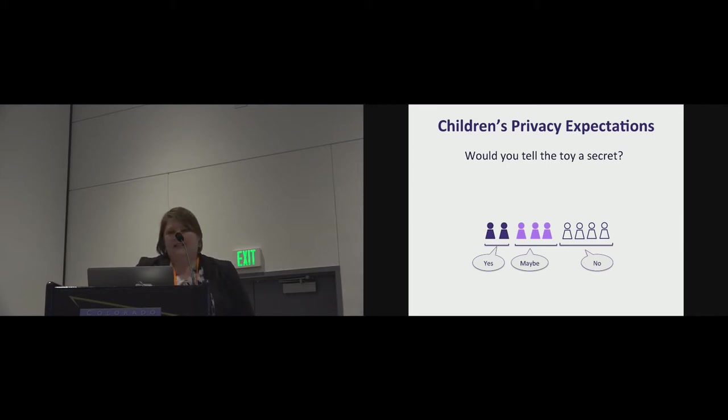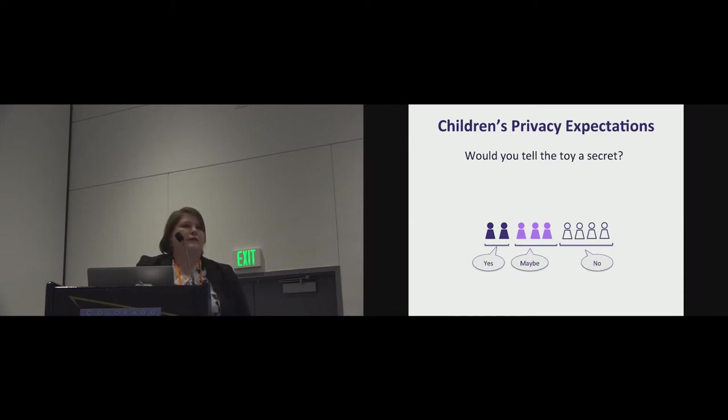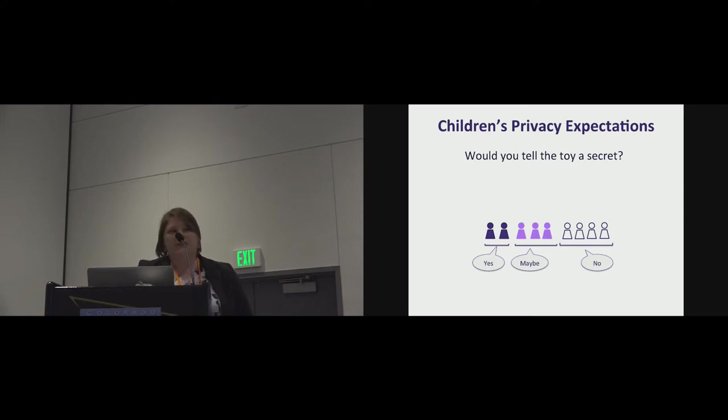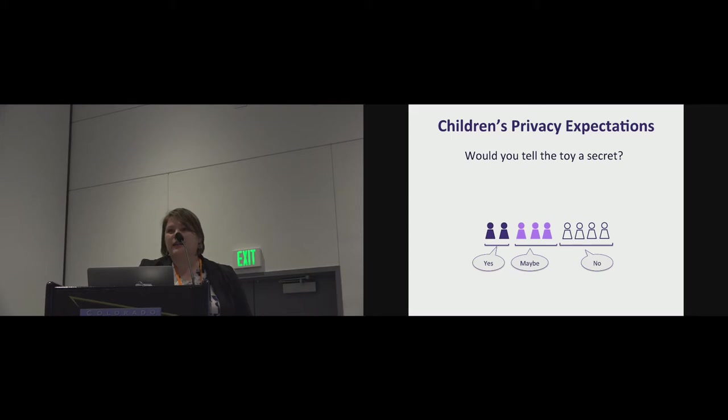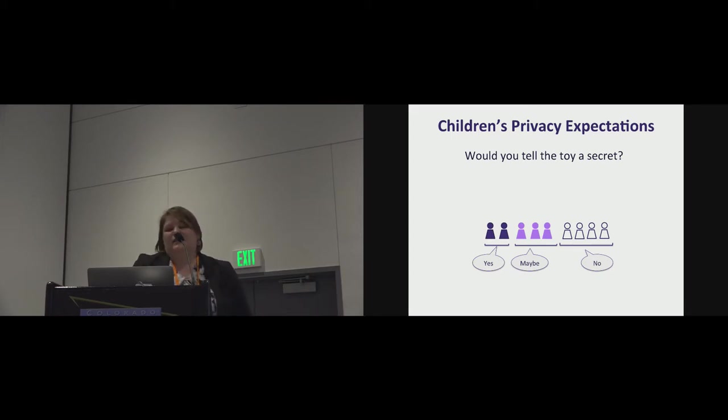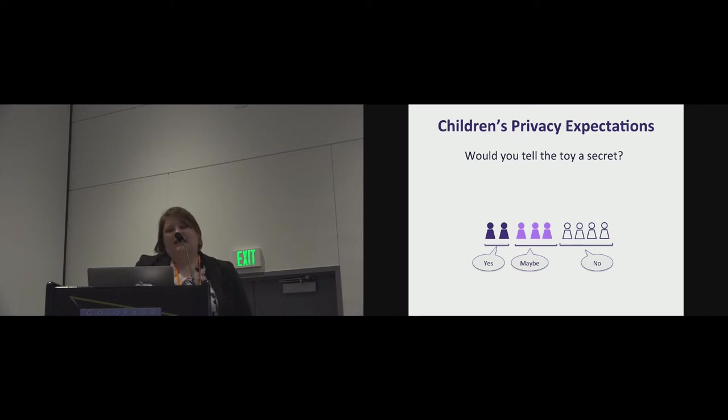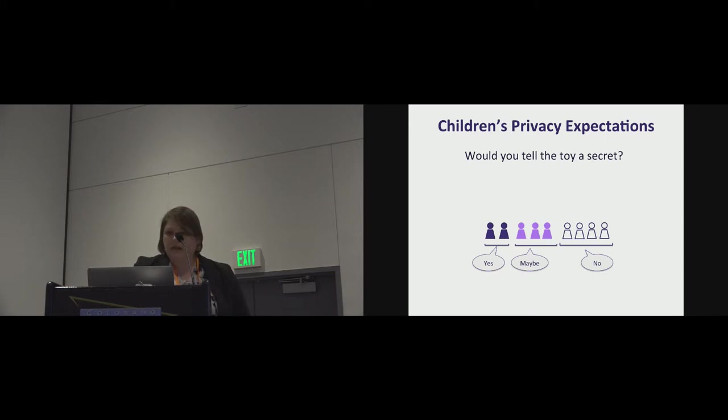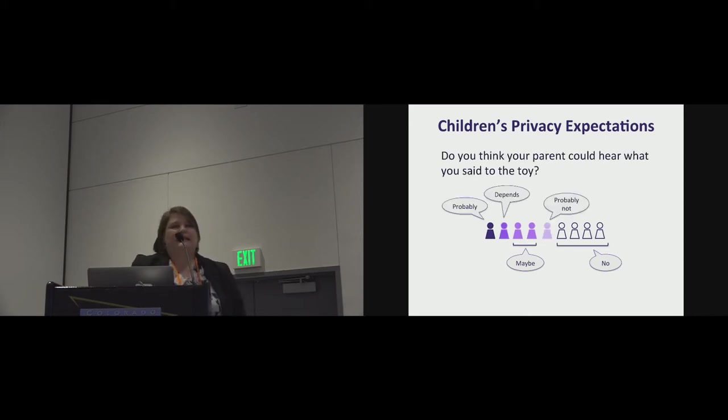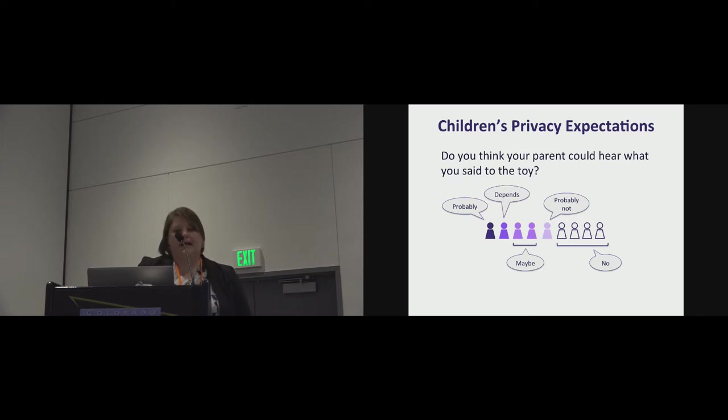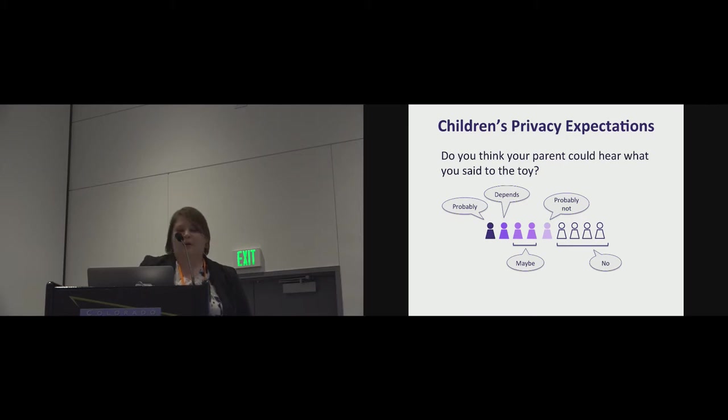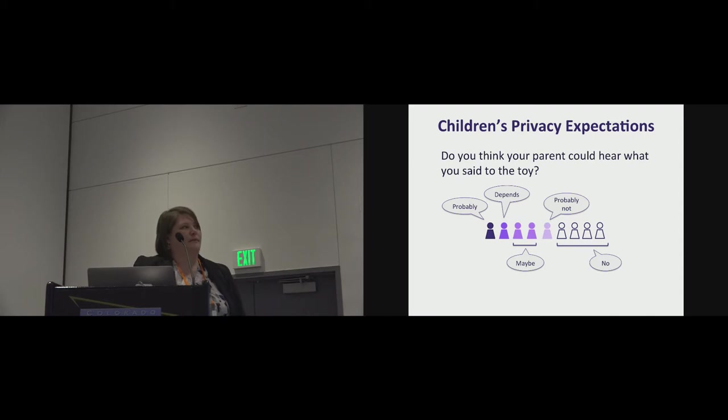In this case, the two children said they would tell the toy a secret, three said maybe, four said no. Some of these were rather emphatic no's, potentially given that we were sitting in a research lab with people monitoring them. So we didn't elicit any secrets from the kids during these studies intentionally. We didn't ask them to tell us a secret. And then we asked them whether or not they thought their parent could hear what they said to the toy. One said probably. This was the same kid who said it was likely recording. And then we had, again, four no's.